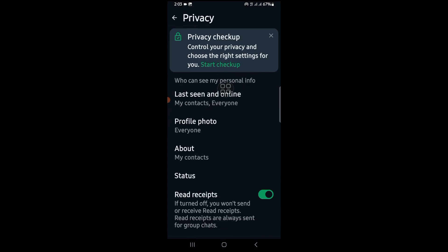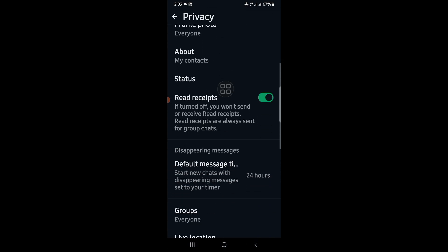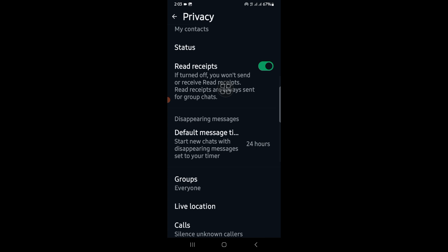Click on Privacy and scroll down. Click on Read Receipts and turn off the read receipts option. This will prevent others from seeing when you are reading their messages. Keep in mind that if you disable read receipts, you will also not be able to see the read receipts from other people's messages. And that's how you can do it.